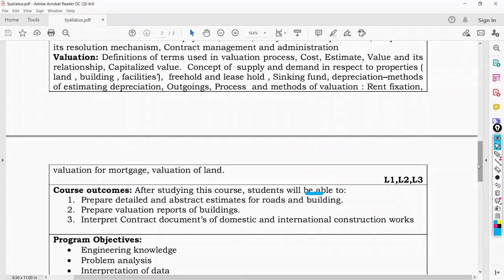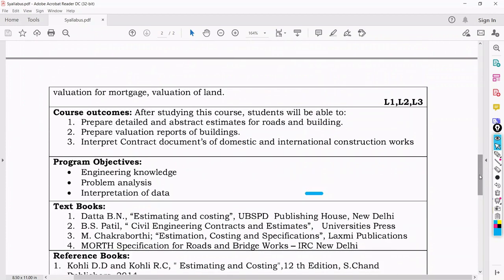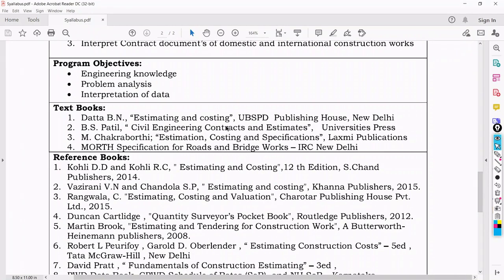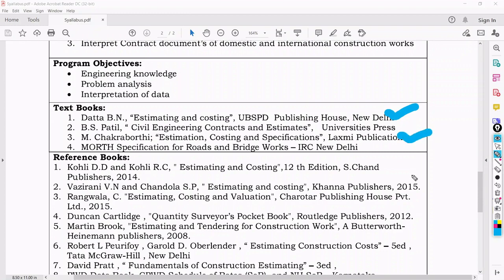Once you learn Modules 1 through 5, you will be able to prepare detailed and abstract estimates for roads and buildings, prepare valuation reports of buildings, and interpret contract documents for domestic and international construction work. The textbooks recommended by the university are Estimation and Costing by B.M. Datta, which I am following, and Civil Engineering Estimates by Chakraborty, and also Estimation, Costing and Specification by Lakshmi Publications.